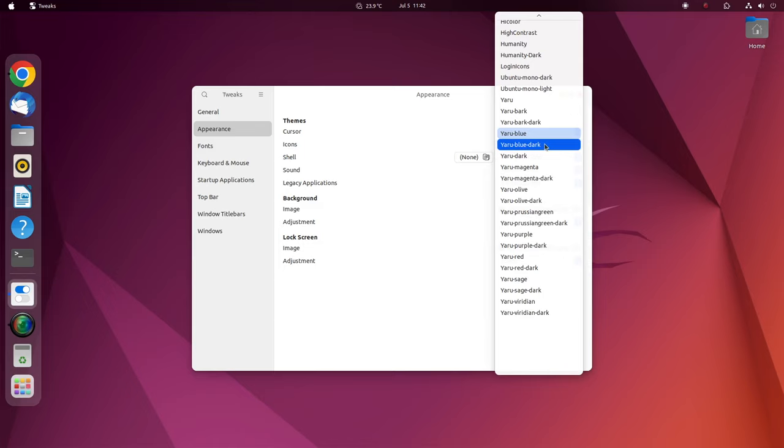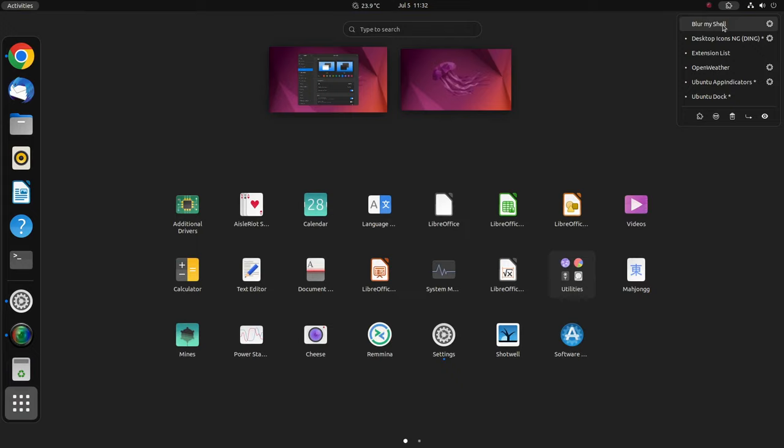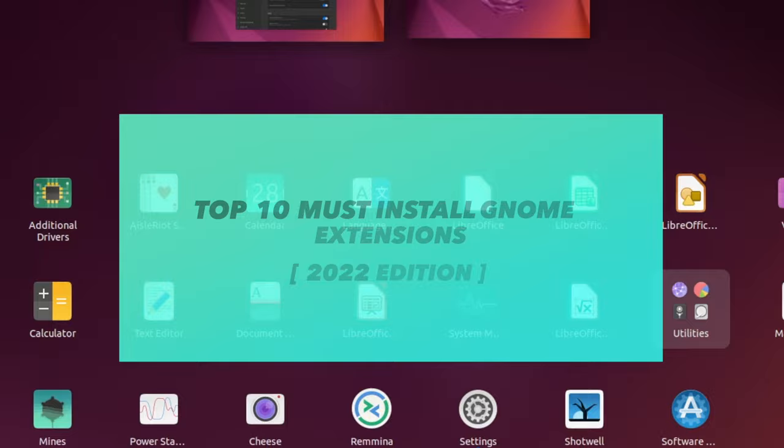All these extensions are free to use and very easy to install. Hey guys, my name is KSK Ryle. Welcome back to another video. In this video, I'm going to show you the top 10 must install best GNOME extensions for Ubuntu 22.04.